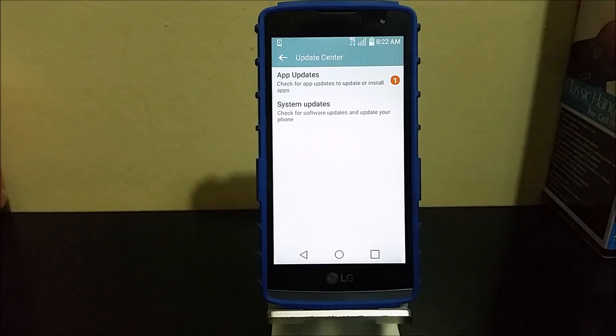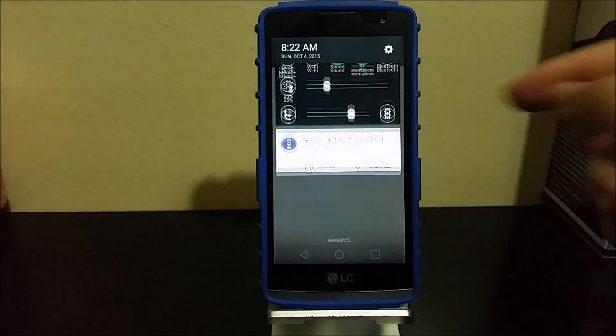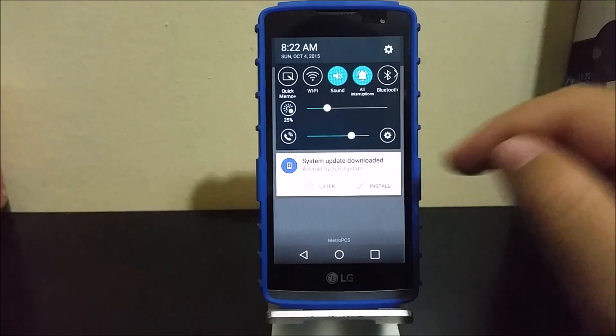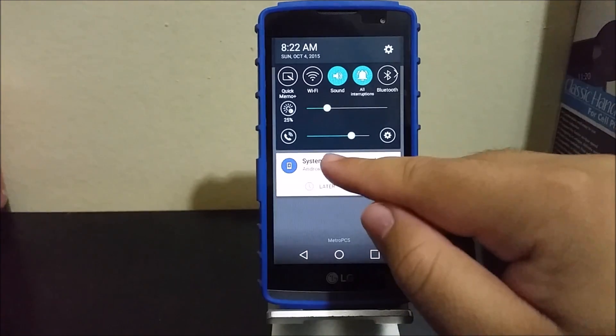So now after I did a reset, we have downloaded the software update by itself. I'm going to tap here.